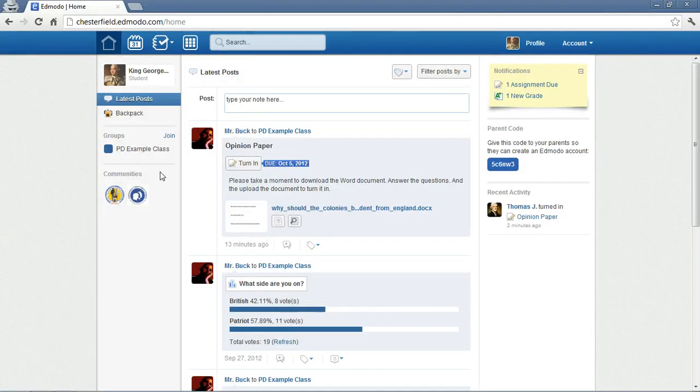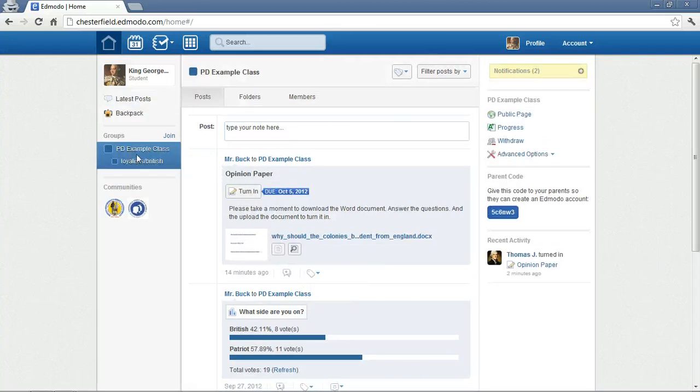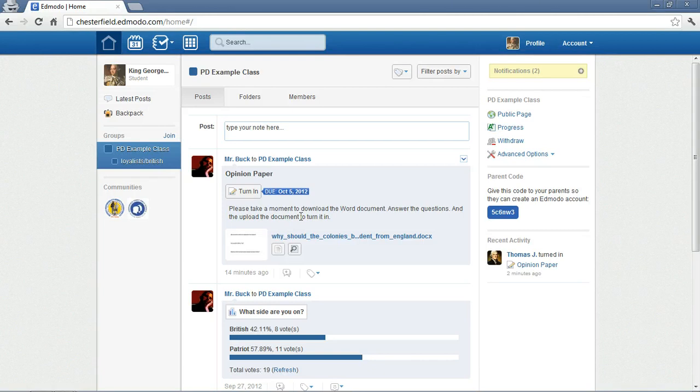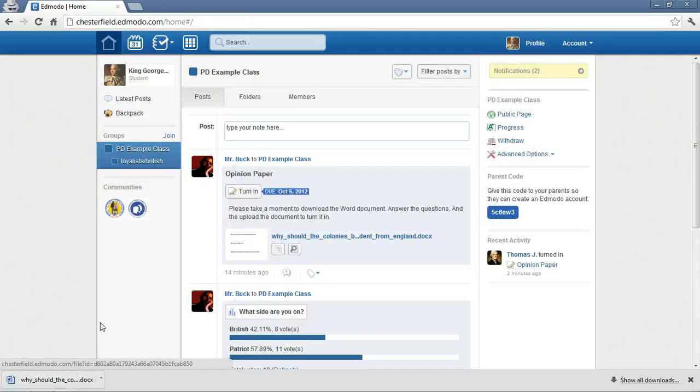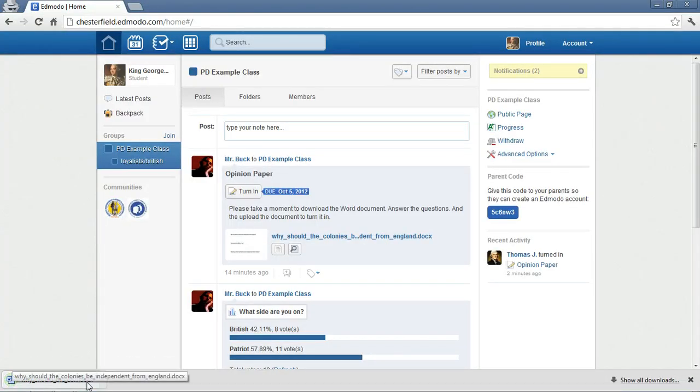Okay, so here I am as a student. This time I'm in Chrome. And I'm King George. And I have been asked to turn in this paper to find my opinion. So, the first thing I need to do is to click on the Download File button. So, I'm going to download the file. You can see here it comes.